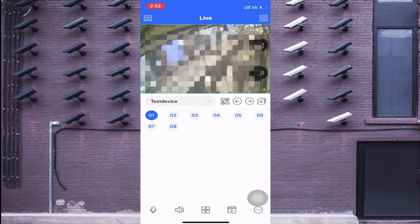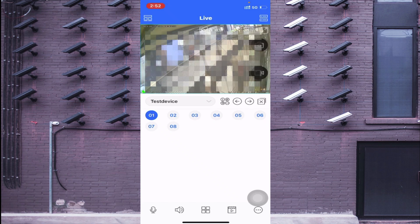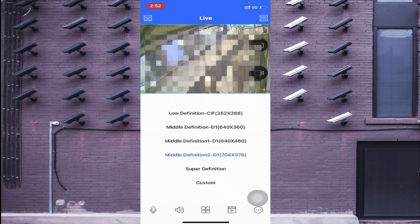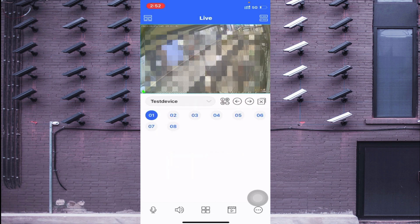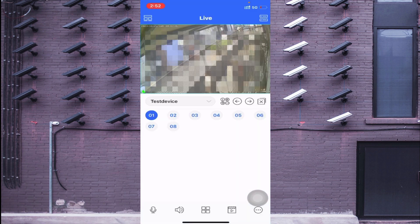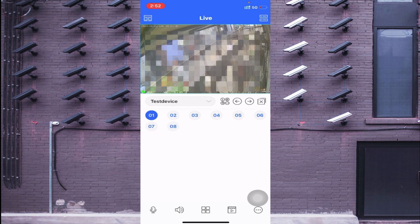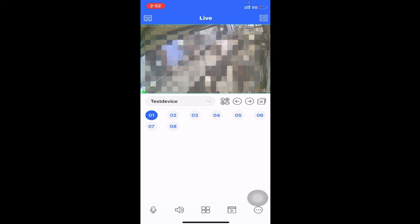If you want to change the resolution of the camera, click on the eye icon, then click on Super Definition — your camera comes live in very high quality. That's all for this video. Hope you liked it. Thanks for watching, and have a nice day.